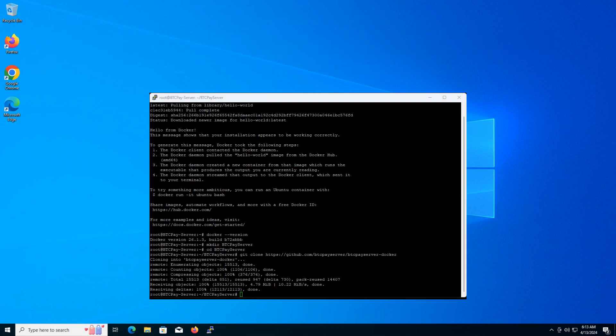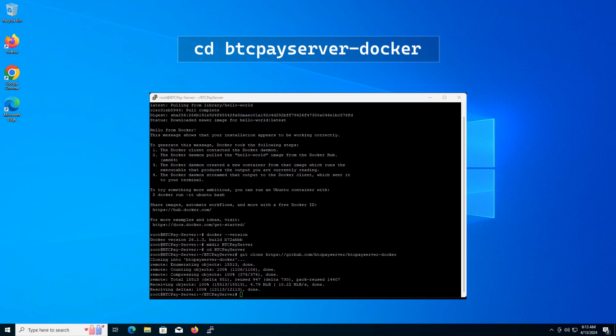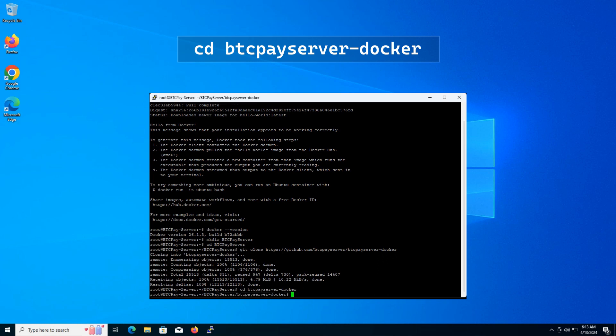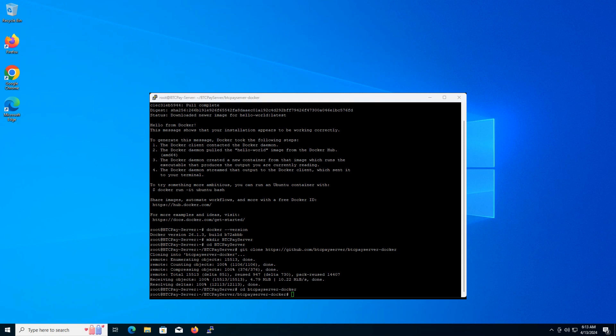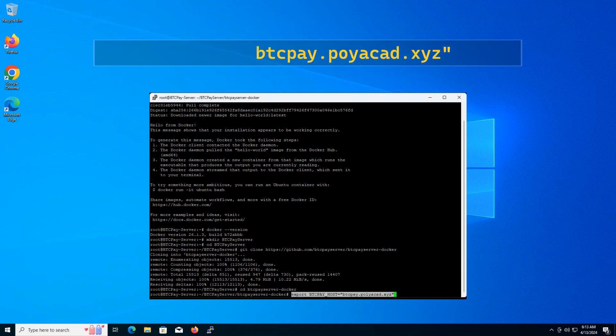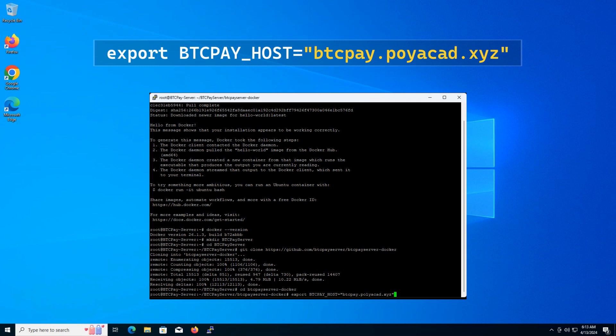Now, let's navigate into the clone directory. Type and press enter. Here, we'll set some environment variables to configure our BTCPay server setup. Type in the terminal and replace BTCPay.Polyacad.xyz with your desired domain name.